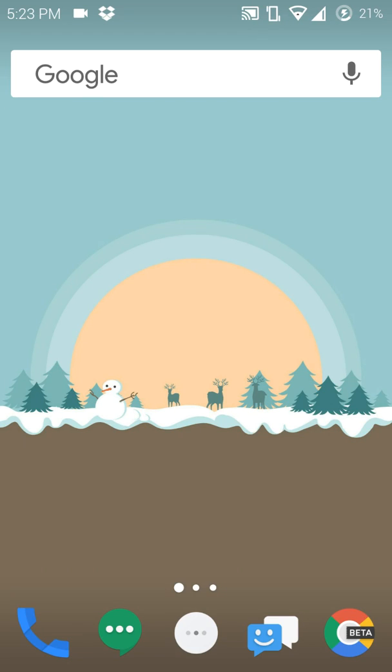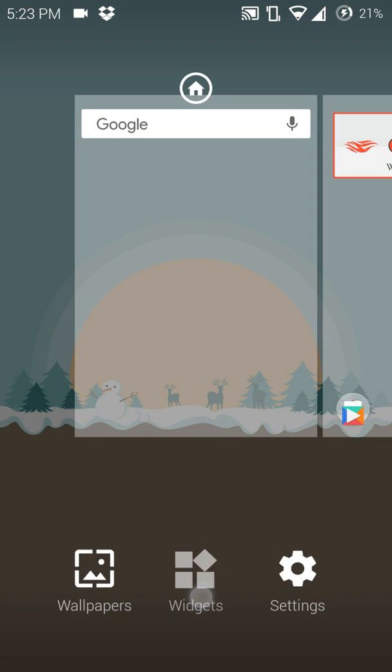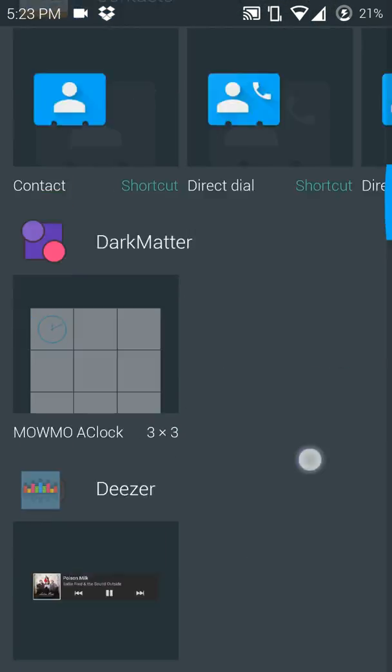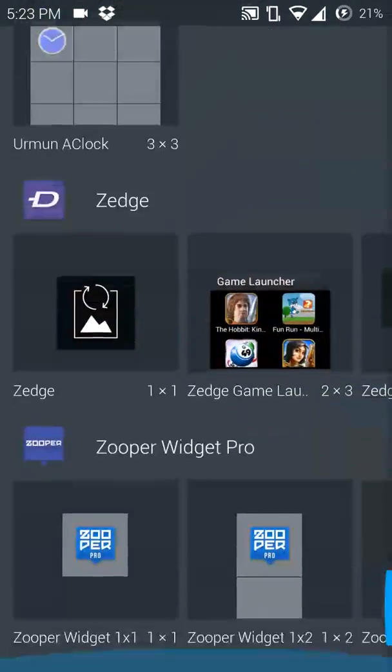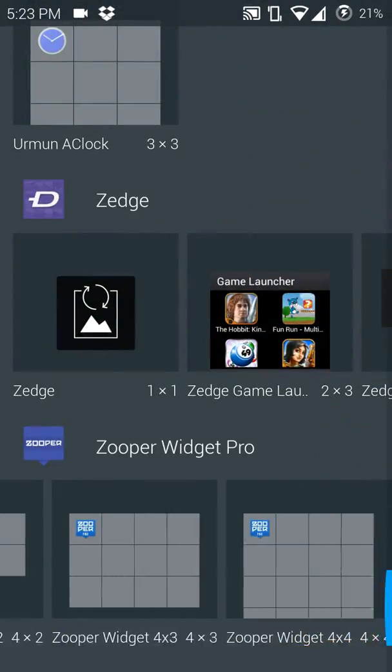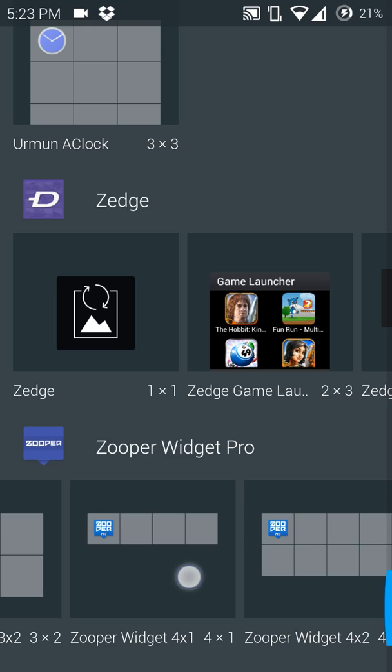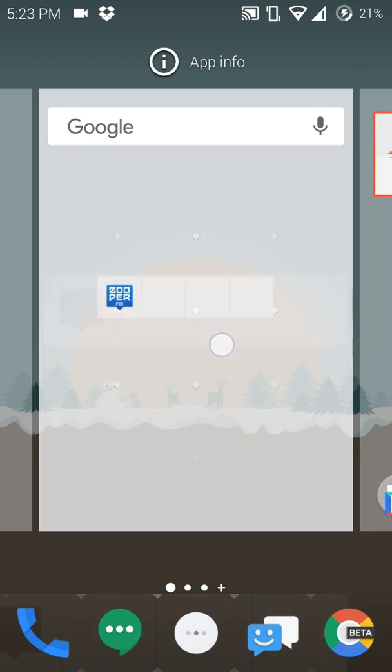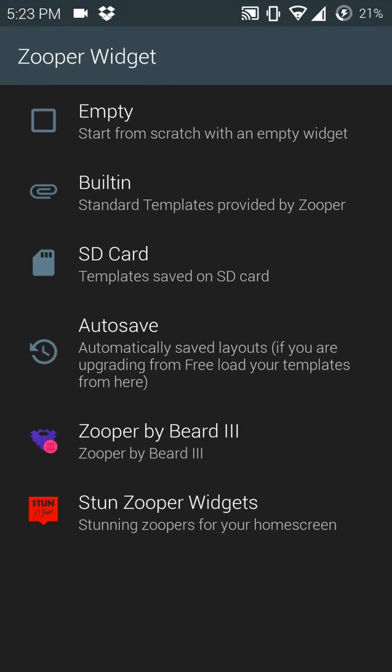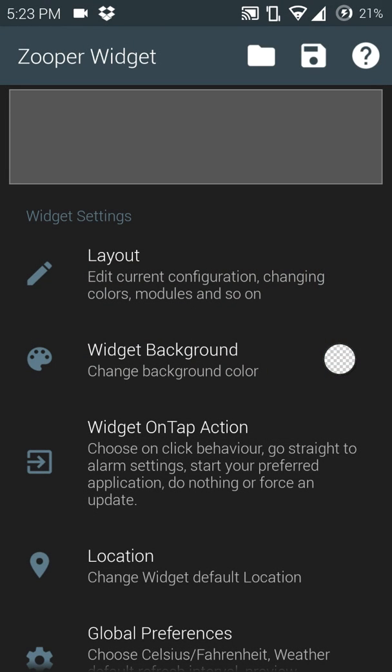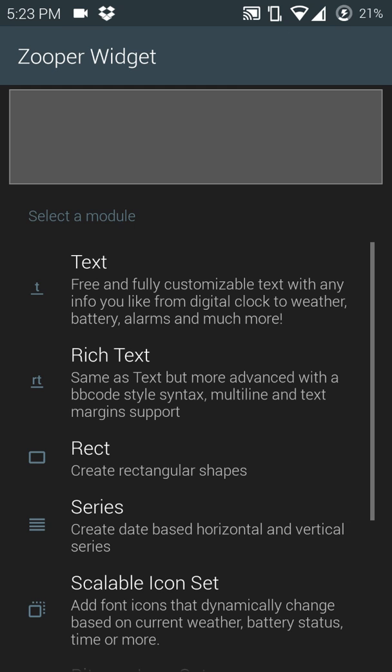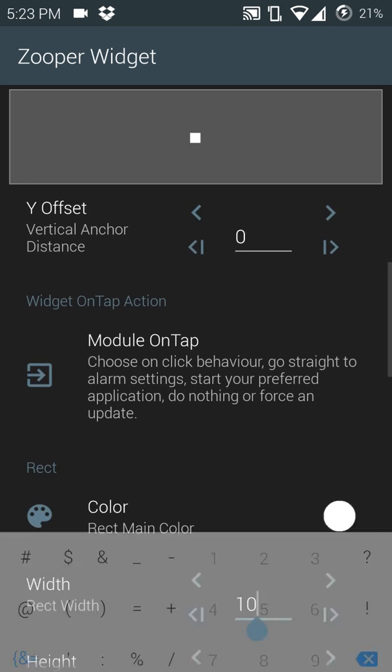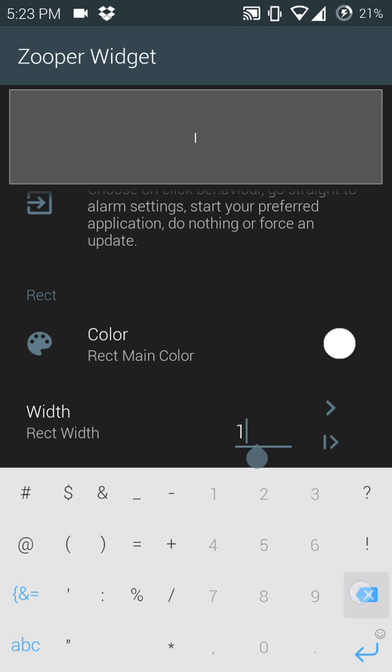Okay, so today I'm going to show you guys how to make a Google search bar with Zooper. First of all, you want to add a 4x1 empty layout plus a rectangle.